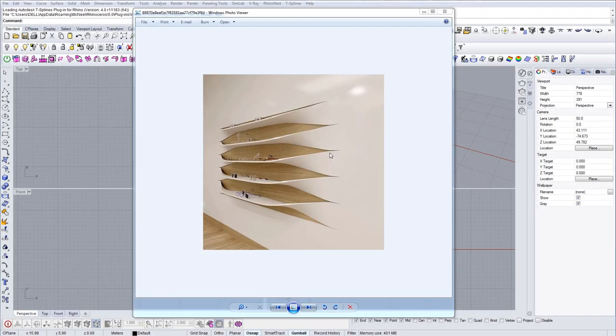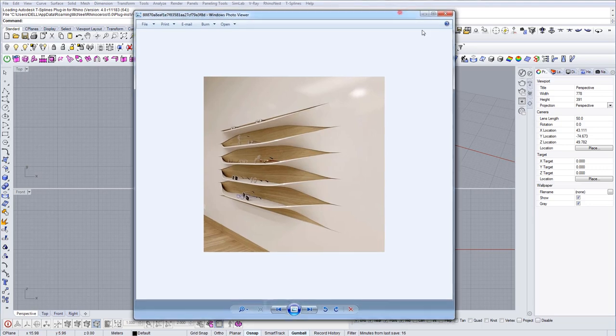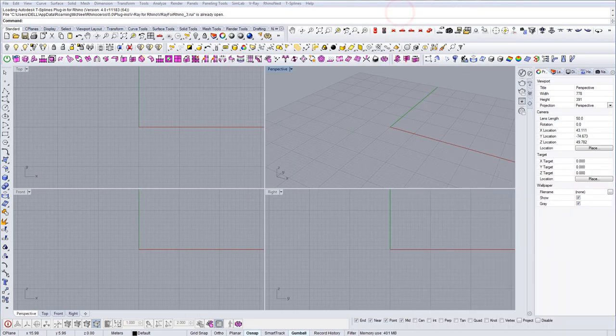In this tutorial I'm going to show you what's the best way to model this kind of geometry and how you can actually in a very easy way model this kind of twisted surfaces. So let's start.